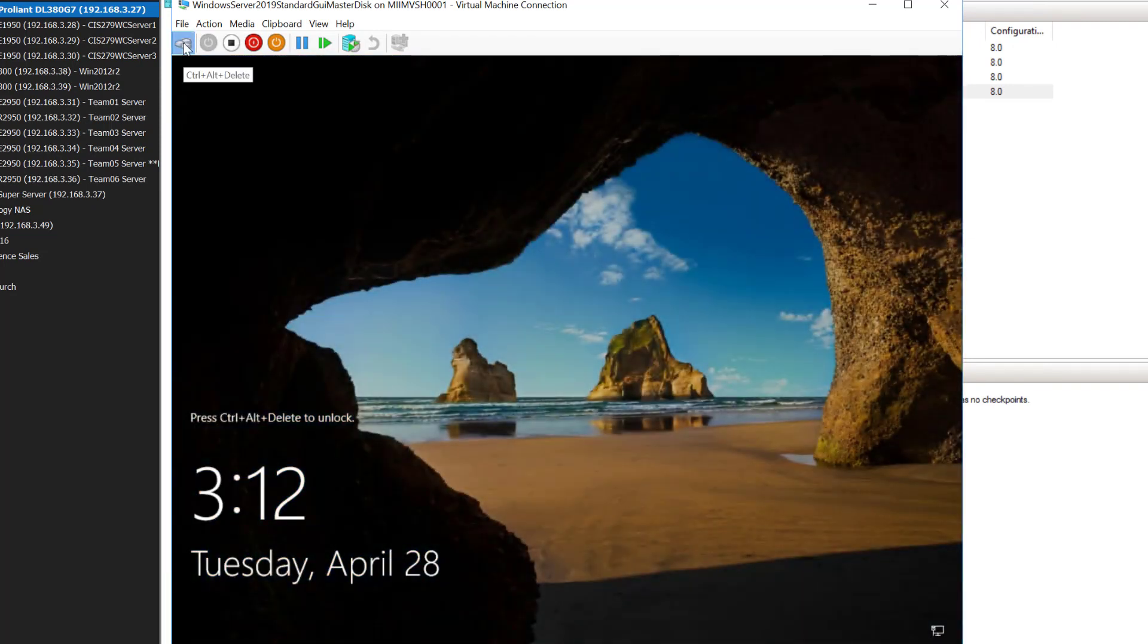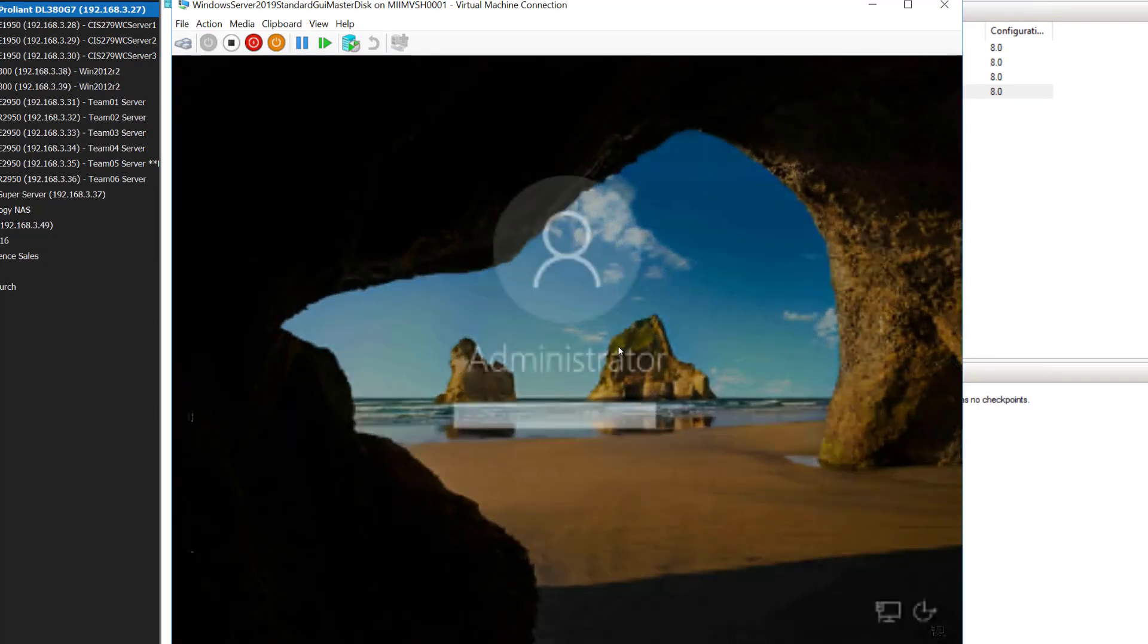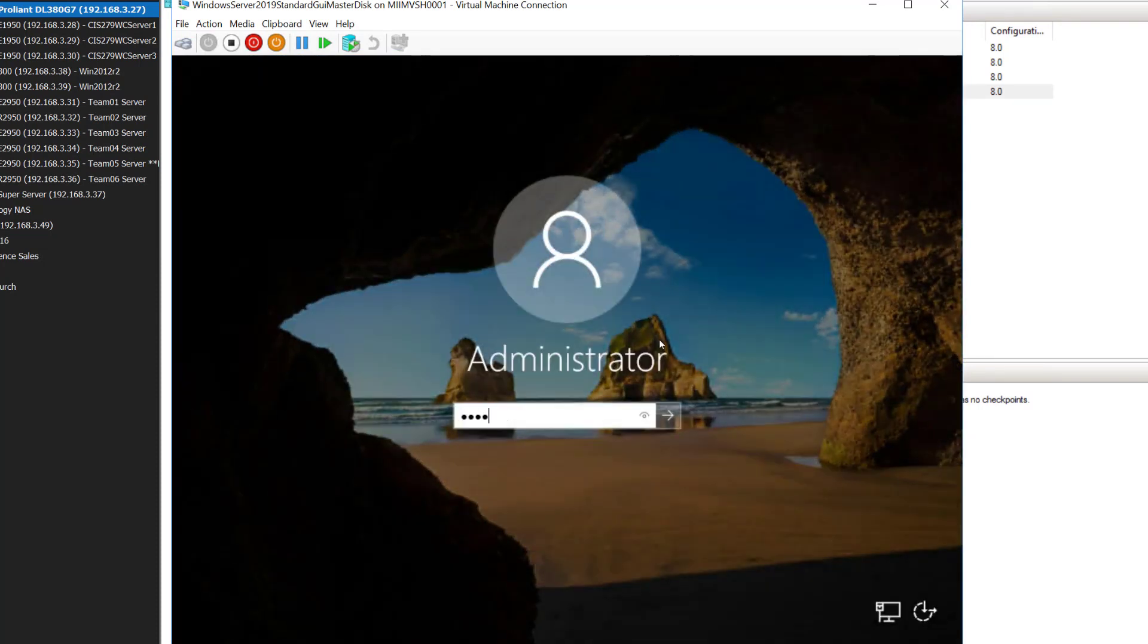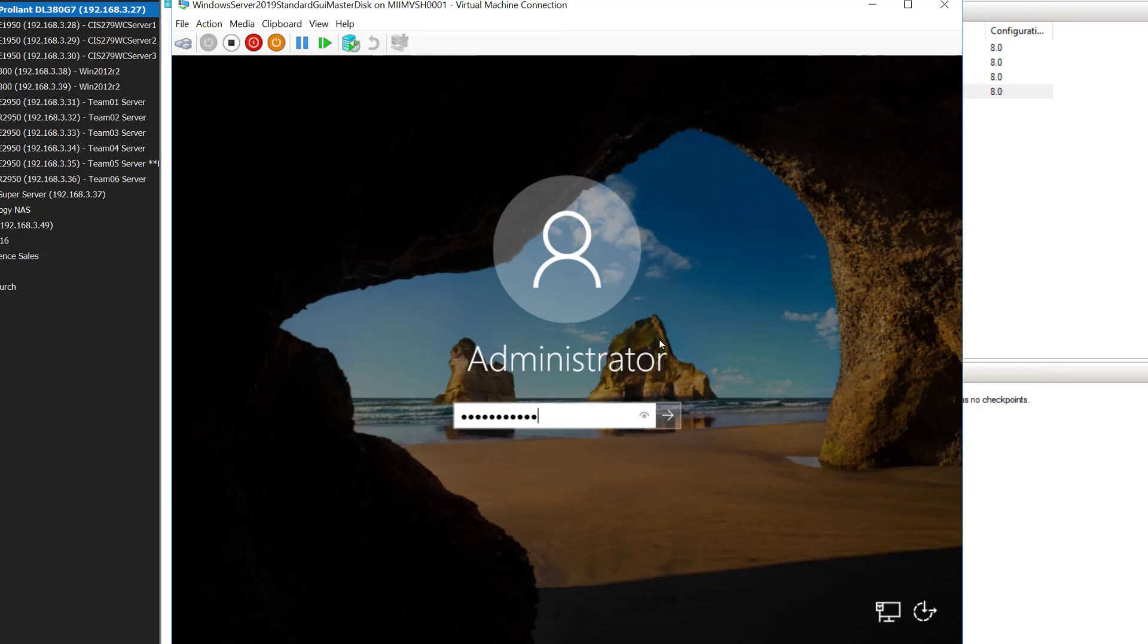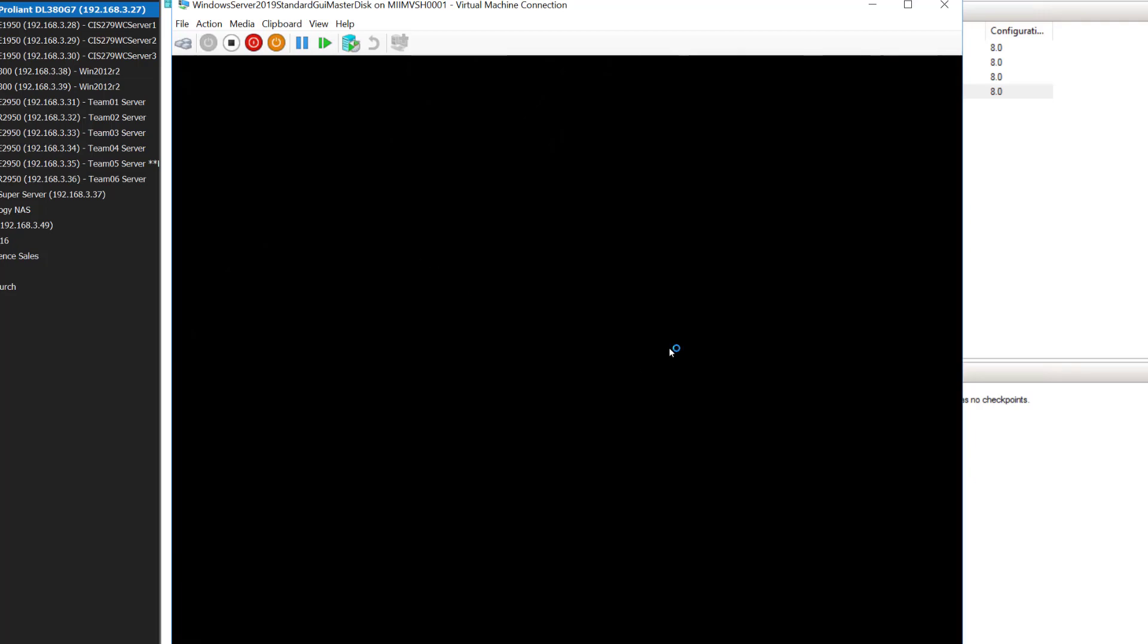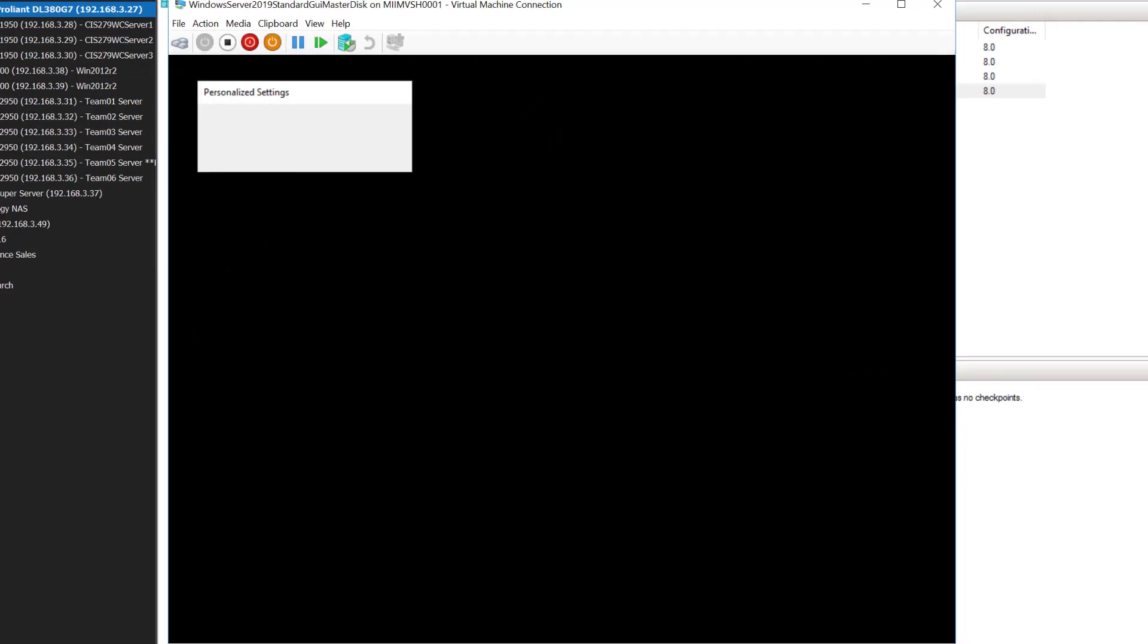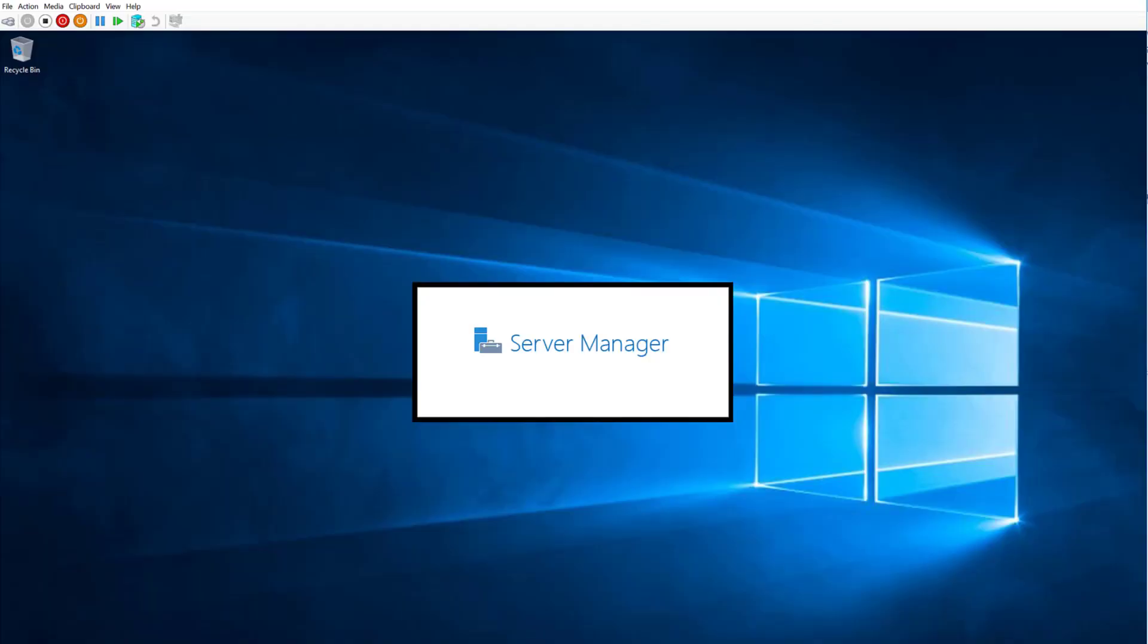At this point, I'll give it the control alt delete, and I'll log into the administrator account. Once I'm in the administrative account, I'm going to change the size of the screen just so we can see it a little better. Now, I've gone ahead and resized the display to 1920x1080, and I'm waiting for server manager to instantiate.